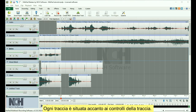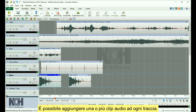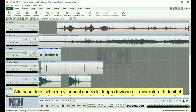Each track is located next to the track controls. You have the option of adding one or more audio clips to each track. At the bottom of the screen are the play controls and the decibel meter.